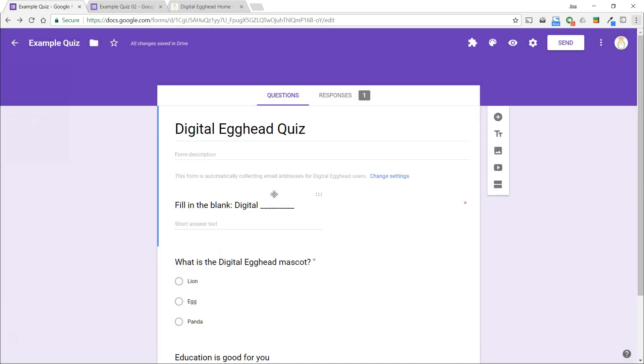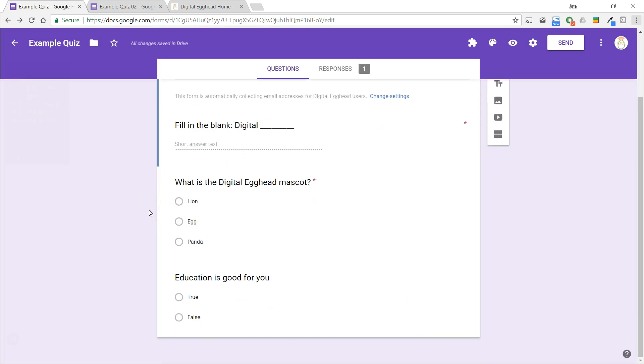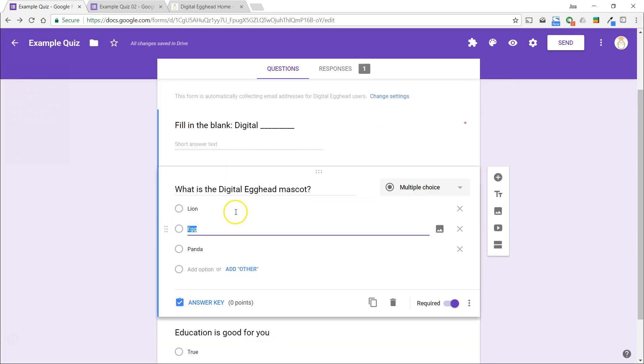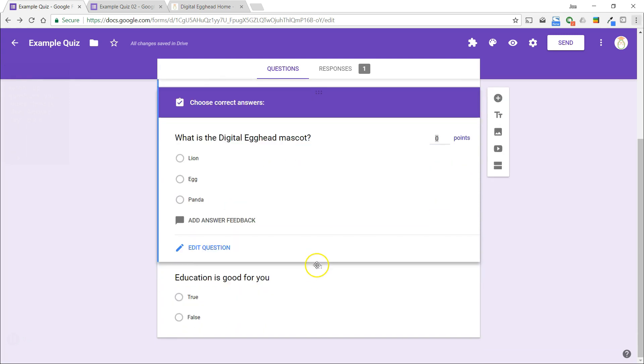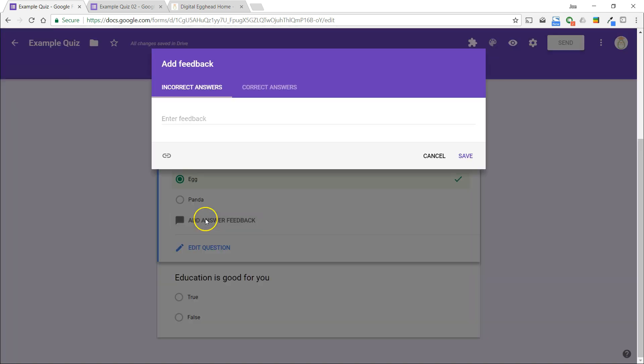When you're setting up your questions, you'll notice there is a blue answer key link at the bottom. Click on this to see some options for the question. In here, you can select the correct answer, as well as enter some feedback text that will display when an incorrect answer is chosen. This is useful to help point users in the right direction if they've chosen the wrong answer.